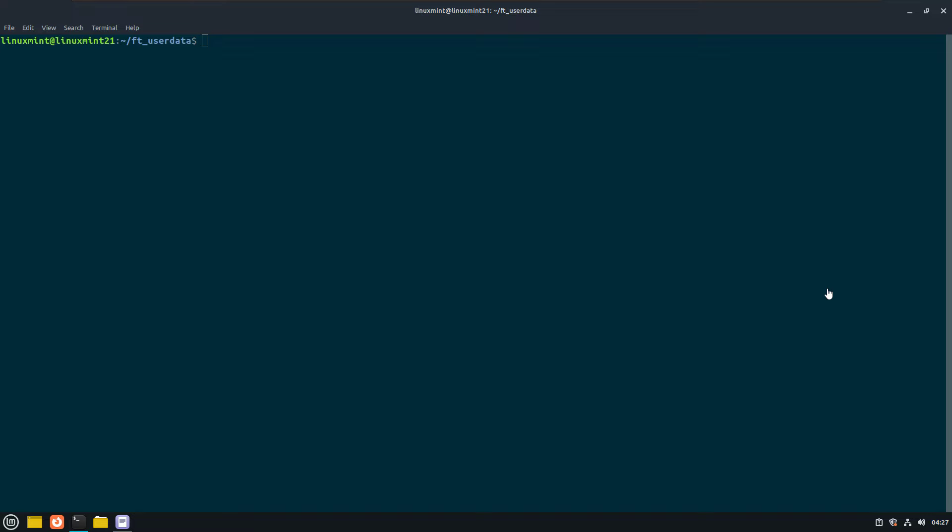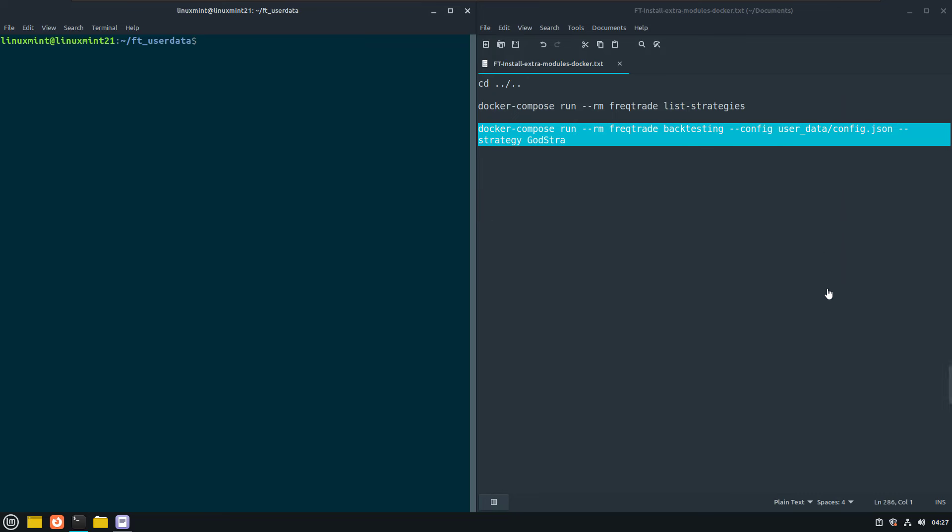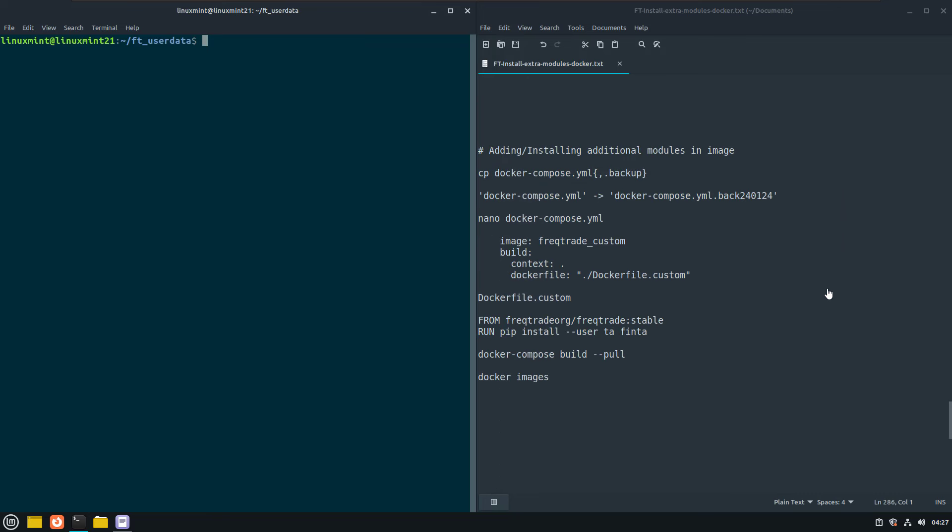First we are going to modify the docker compose file so that it creates a custom image and uses an additional file which I call docker file custom.